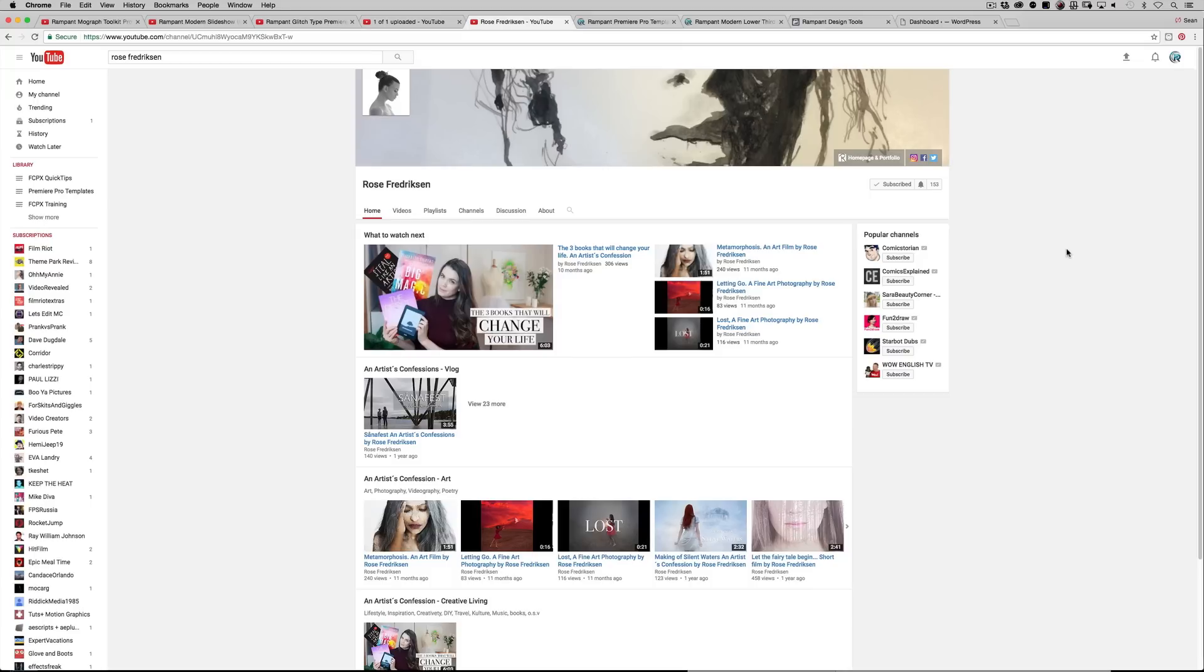Okay. So if you're not following Rose on YouTube or Instagram or Facebook or Twitter, make sure you do. She's awesome.